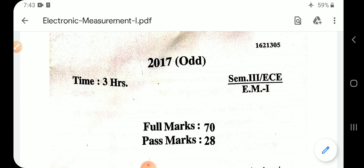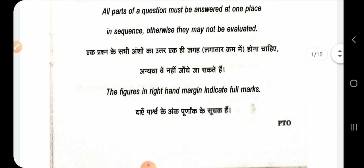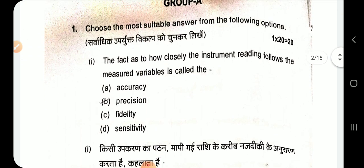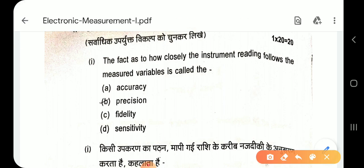Question 1 (2017): The fact as to how closely the instrument reading follows the measured variable is called Fidelity.